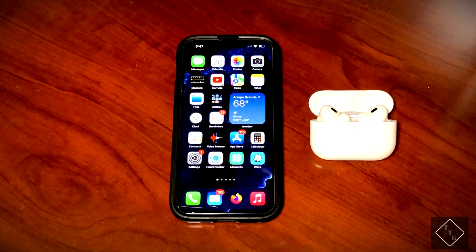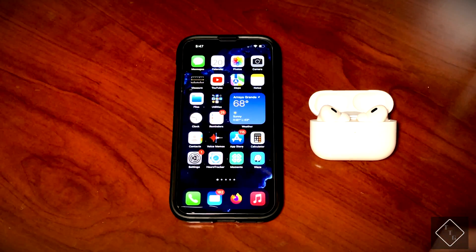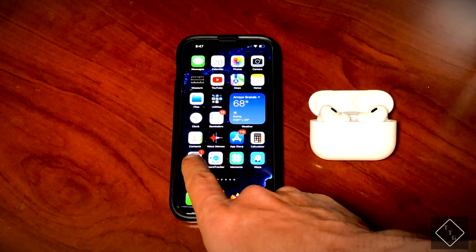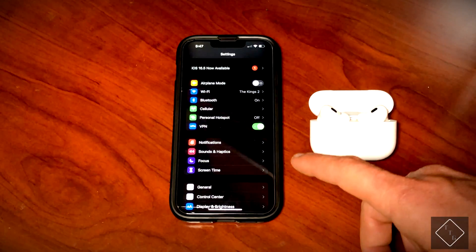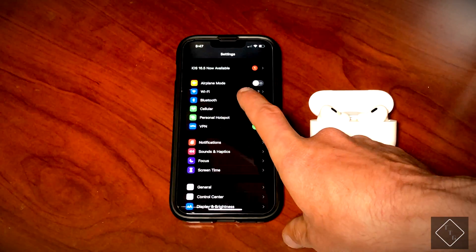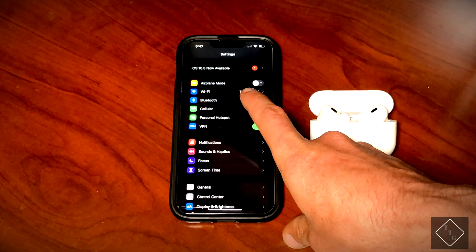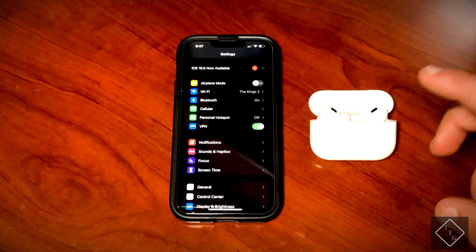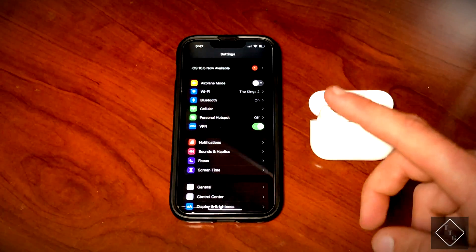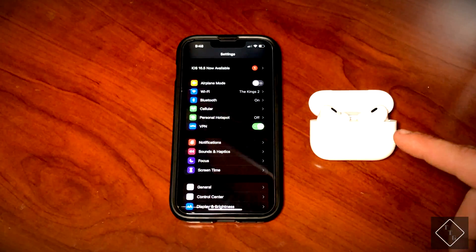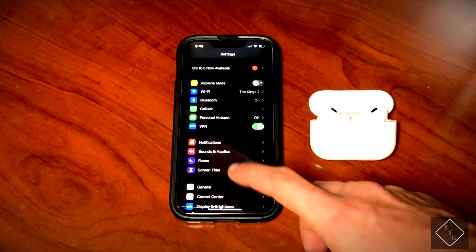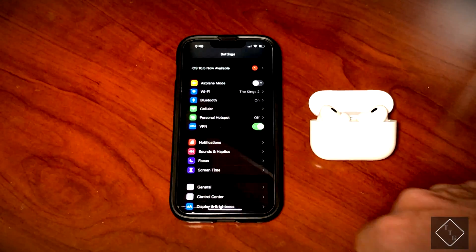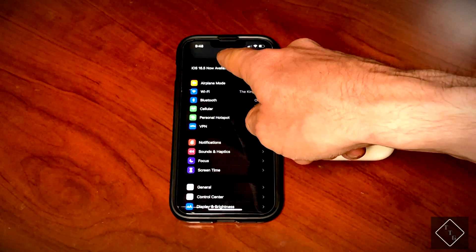What we're going to want to do is jump into settings. What you're going to also want to do is go under the Bluetooth section. Before I do that, the normal usual way to change AirPods settings would be straight from the main settings menu.